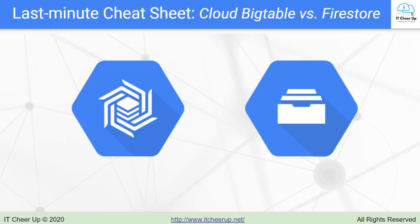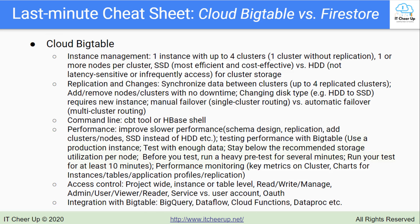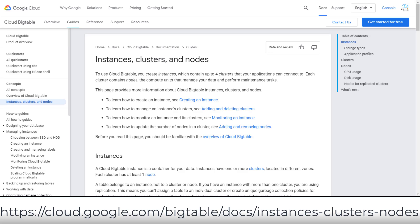Continuing the last-minute cheat sheet of Cloud Bigtable, the next key points cover Bigtable instance management. You can configure one instance with up to 4 clusters, or only one cluster without replication, and one or more nodes per cluster. For cluster storage, SSD is most efficient and cost-effective, providing better write throughput than HDD.